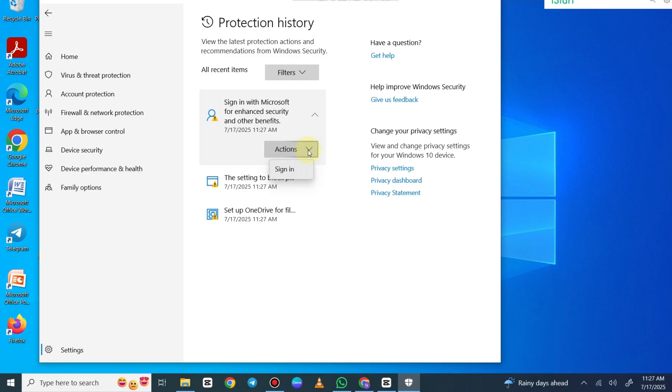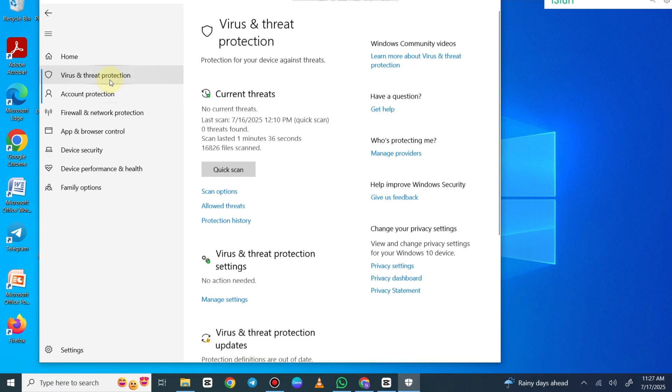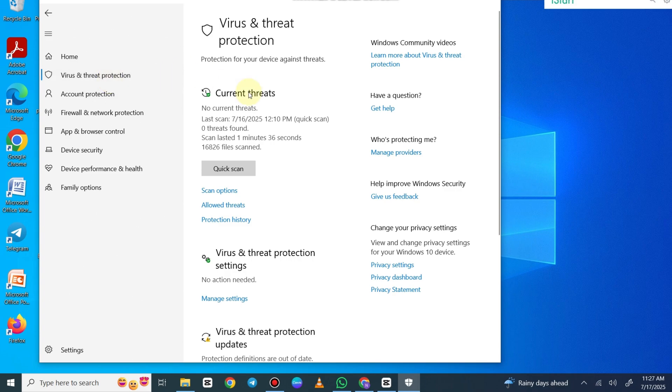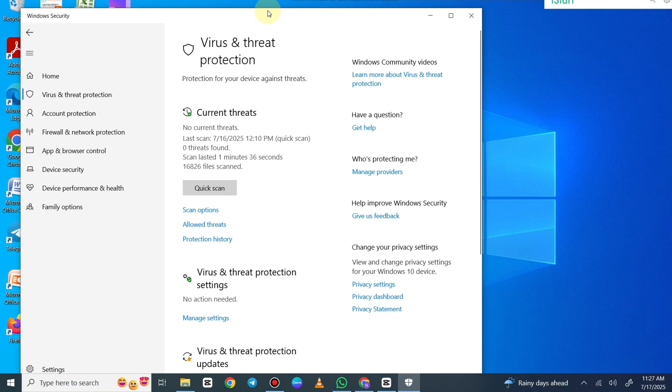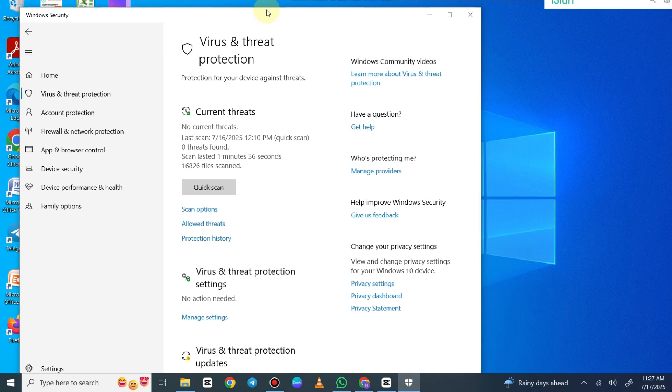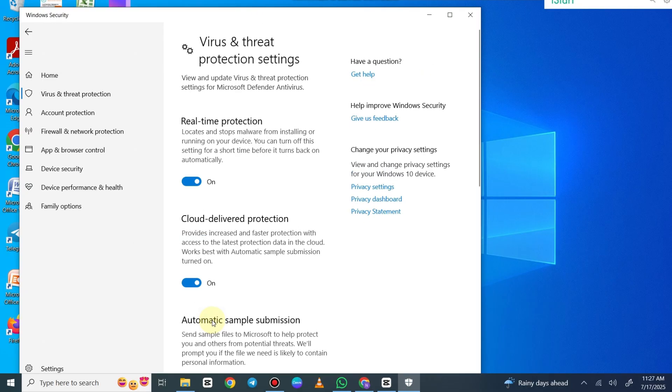The next thing you want to do, if that doesn't work, is go back into Virus and Threat Protection. We're going to manage settings. Under Virus and Threat Protection, we're going to go into where it says real-time protection and turn this off.